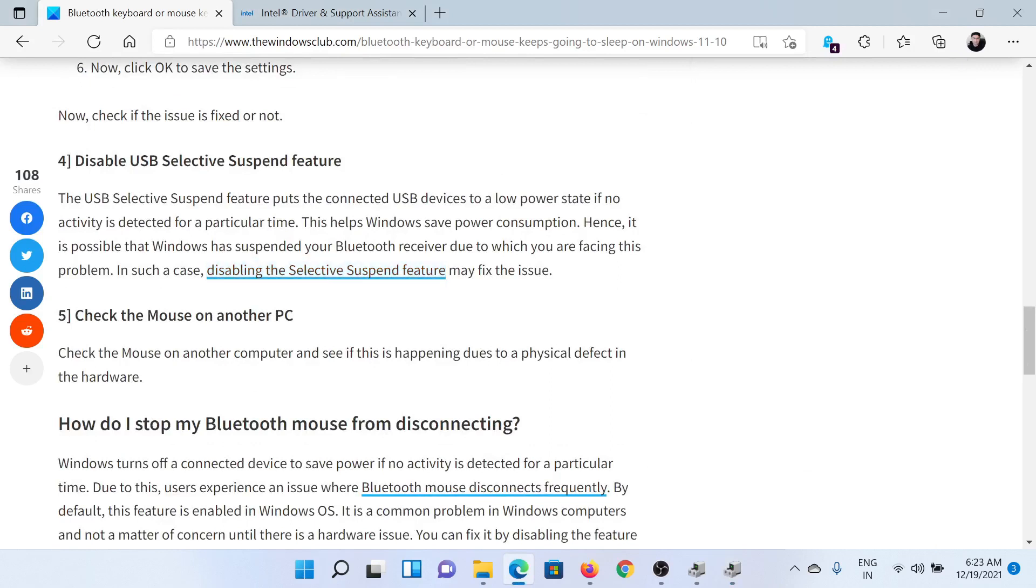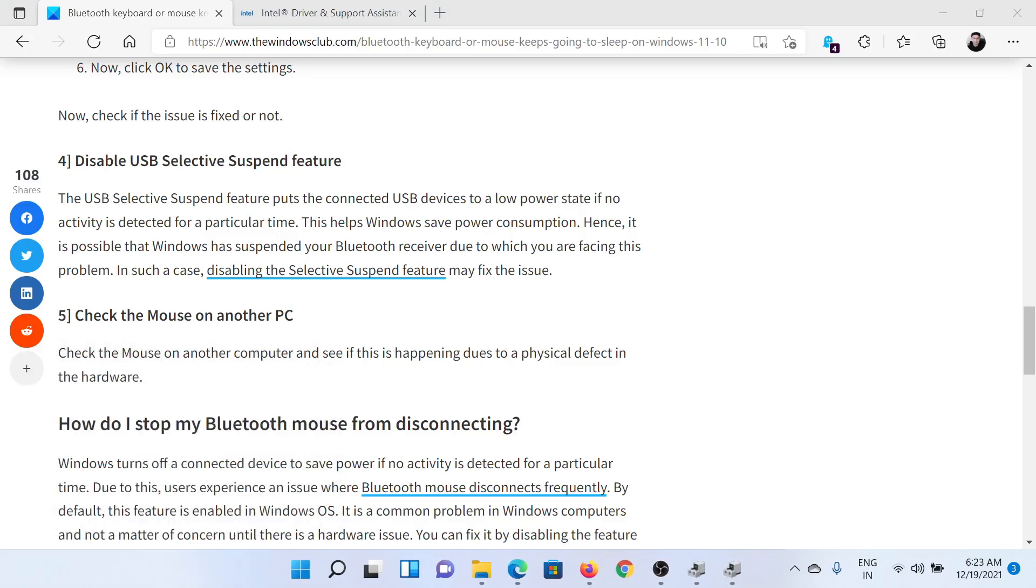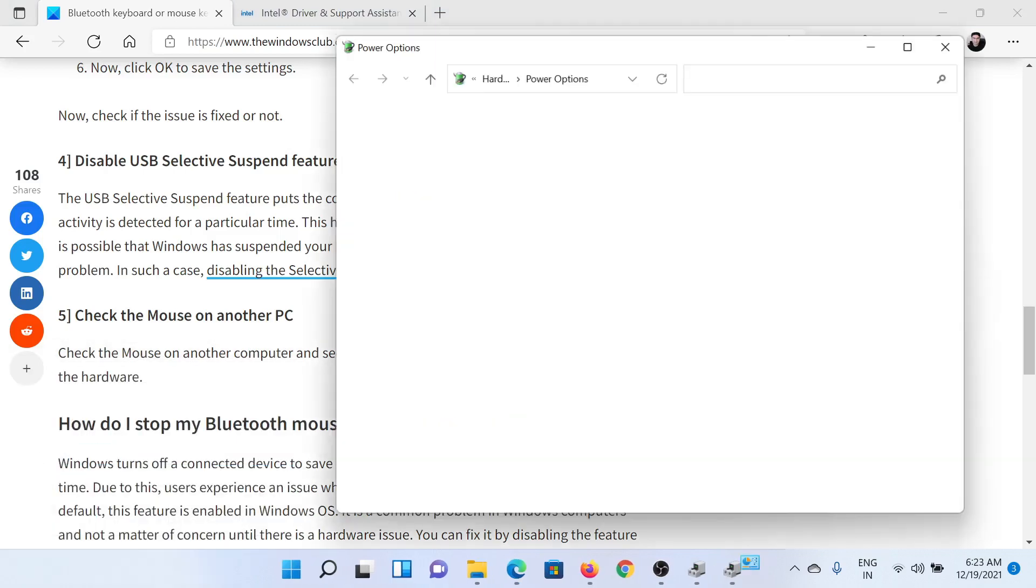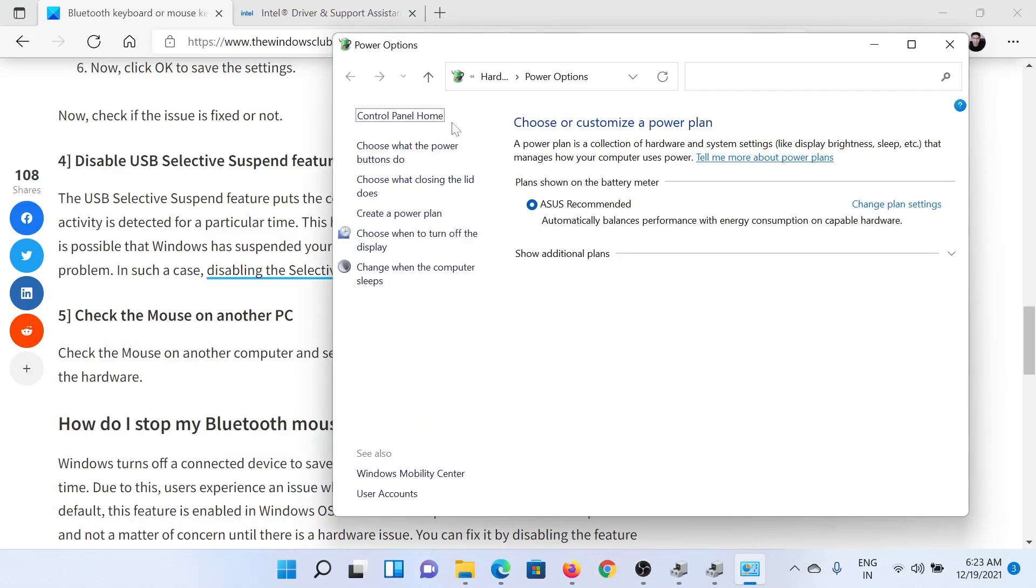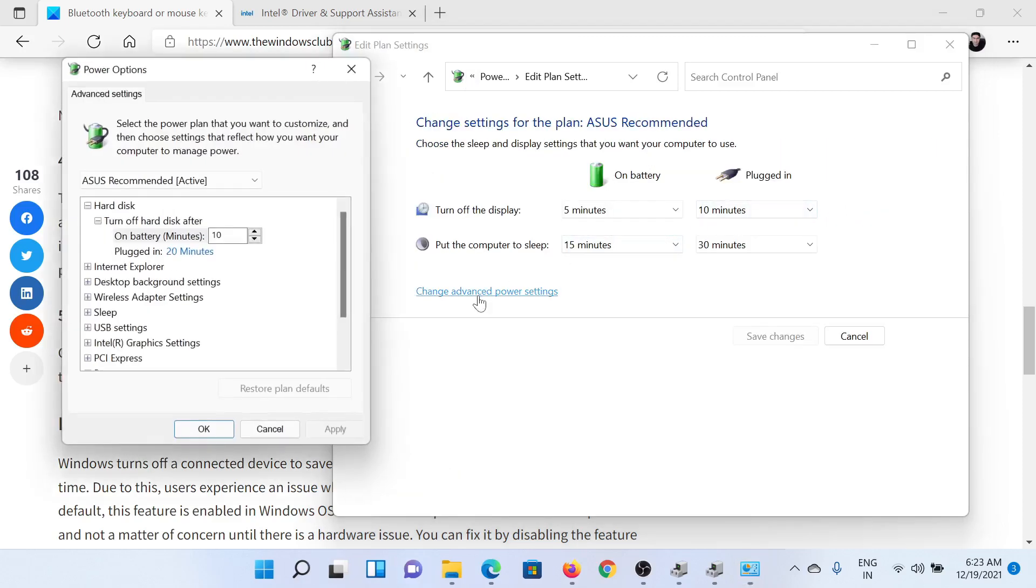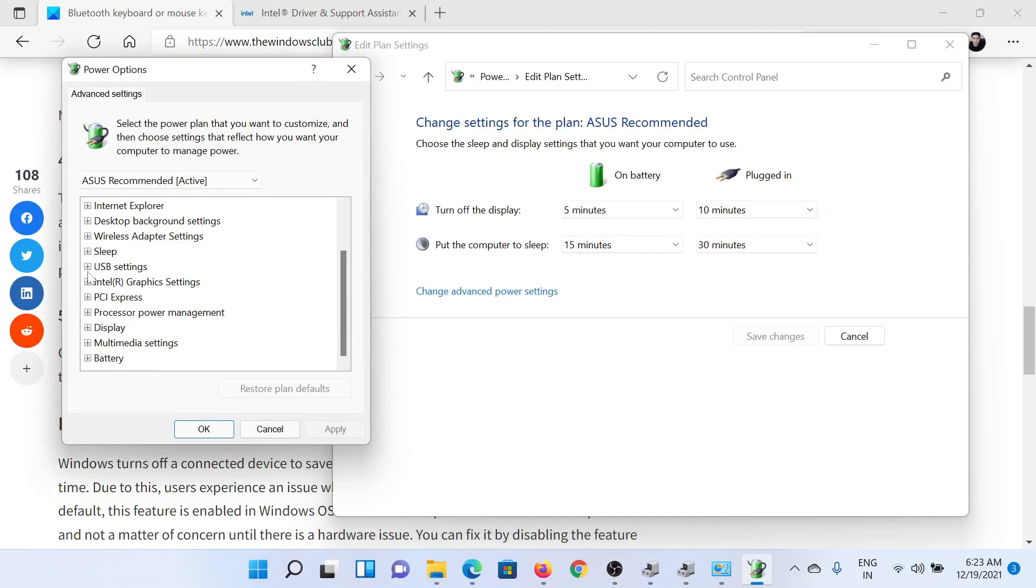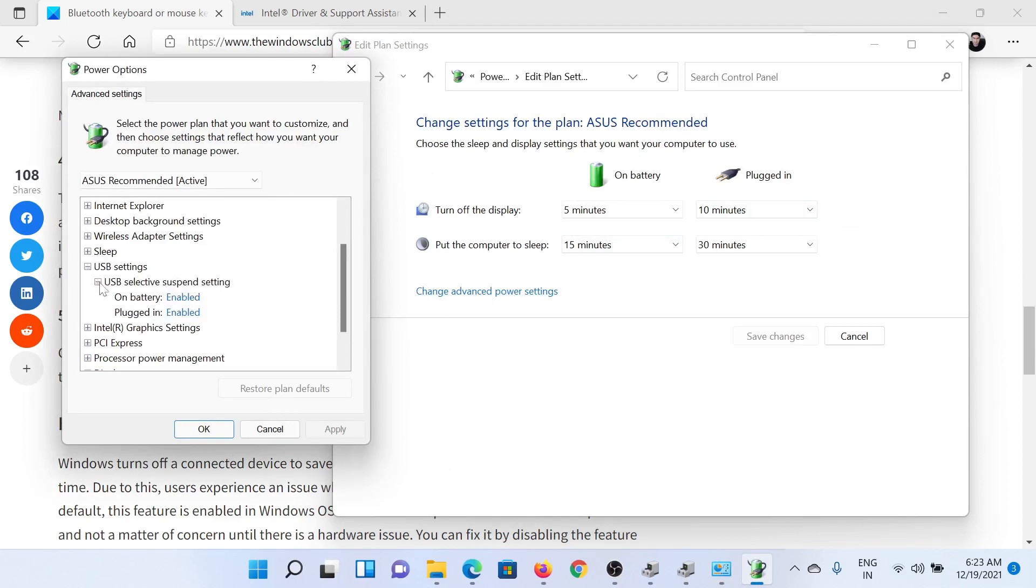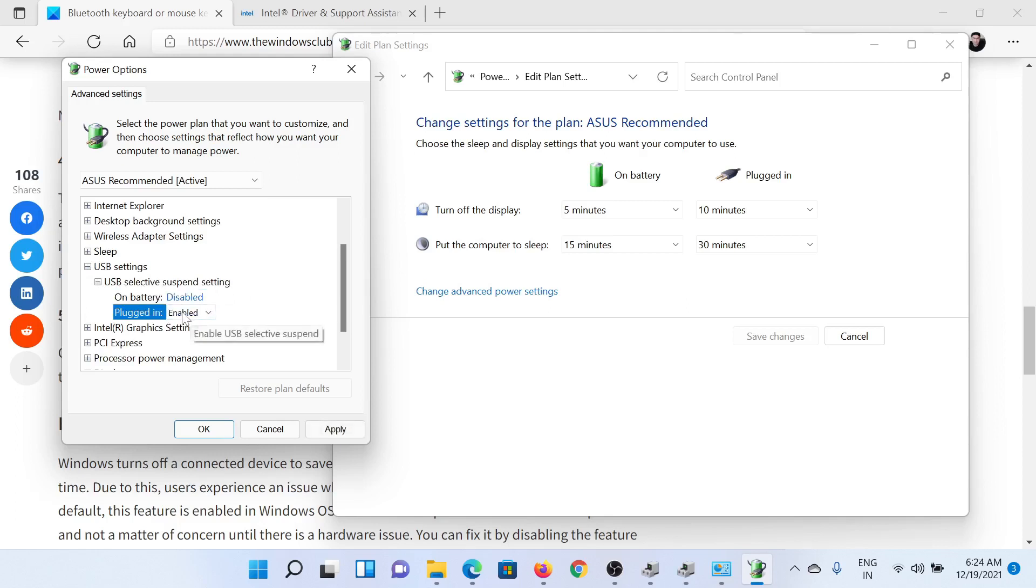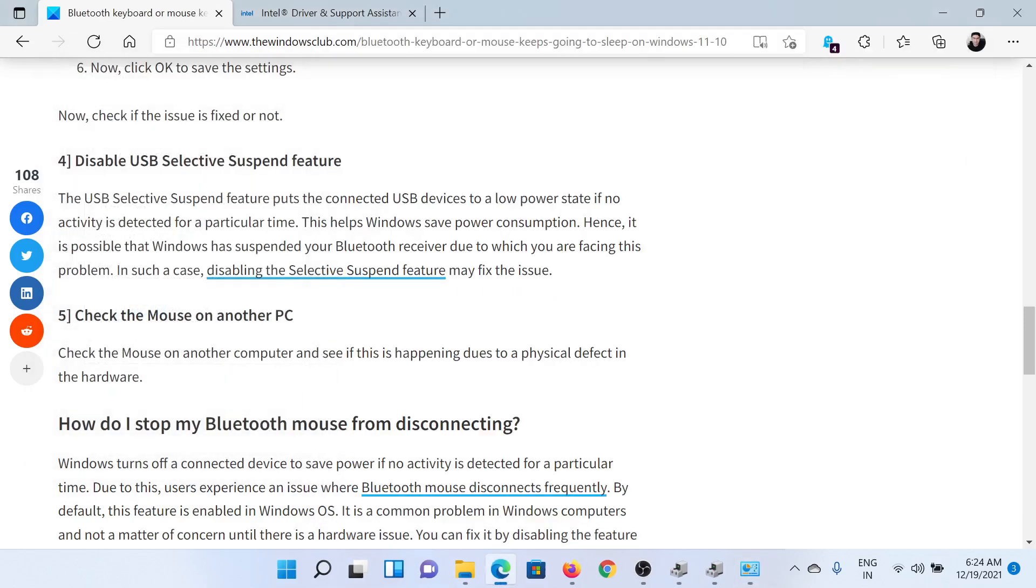For this, press the Windows key and the R button to open the Run window. Type the command power cfg.cpl and hit Enter. This will open the Power Options window. Go to Change Plan Settings, select Change Advanced Power Settings, scroll down to expand USB Settings, expand the list for USB Selective Suspend Settings, change it to Disabled for both On Battery and Plugged In mode, click on Apply and then on OK to save the settings permanently.